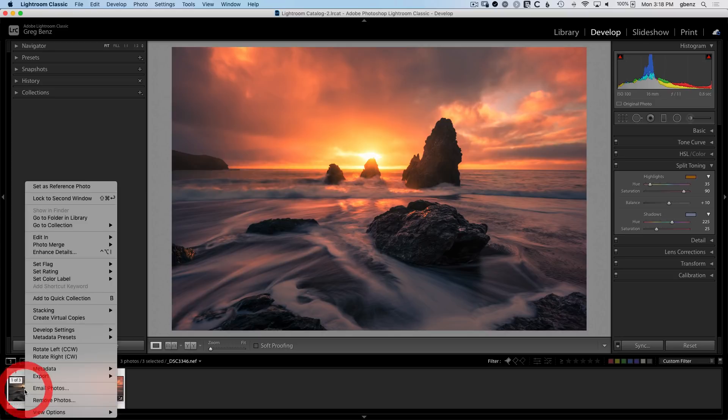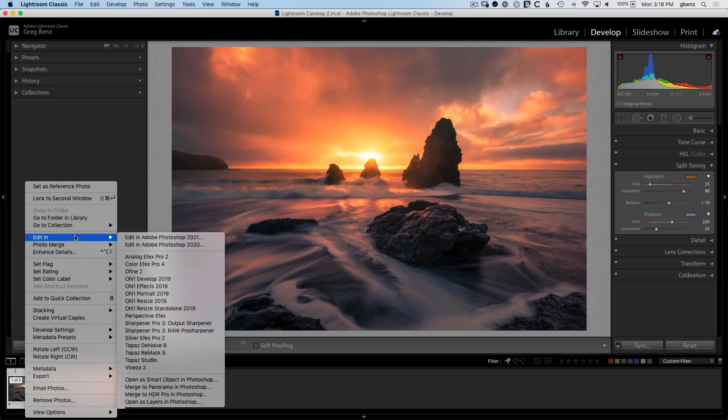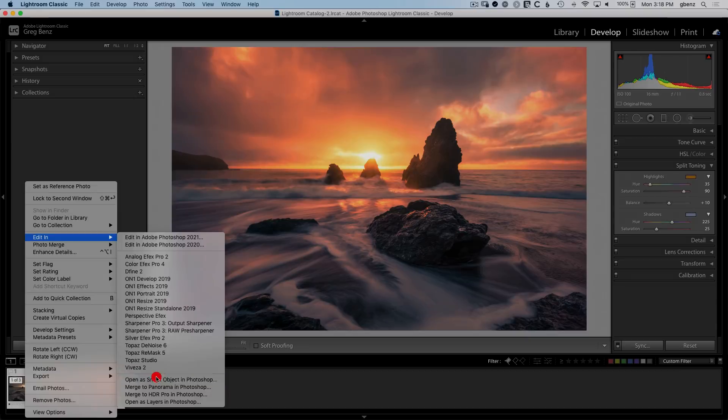Just command or control click on those, right click, go to edit in, and we'll send them over as smart objects in Photoshop.